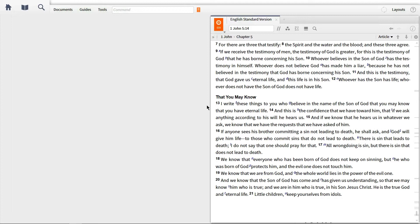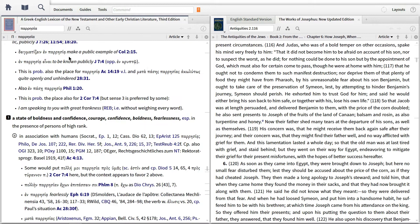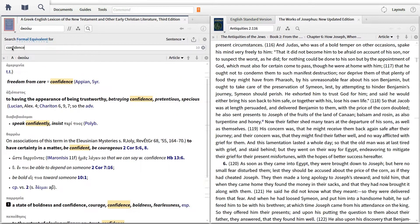In this video, I want to show you how Logos transforms a standard Greek lexicon like BDAG into a powerful tool with features like emphasize active references, lexicon reformatting, clickable links to primary source texts, and a word lookup from English translations.